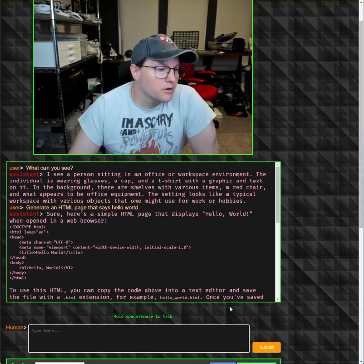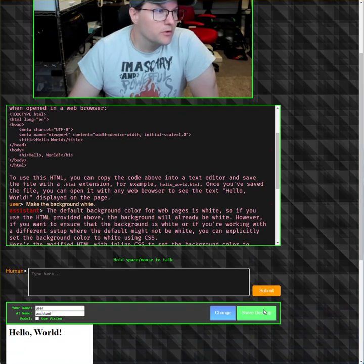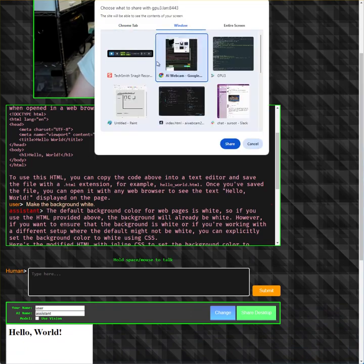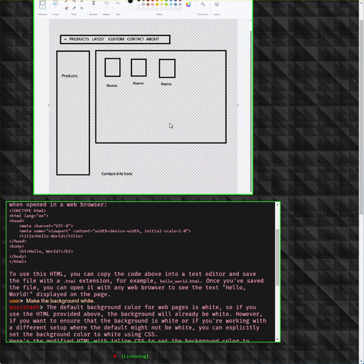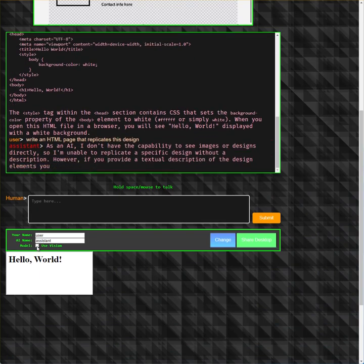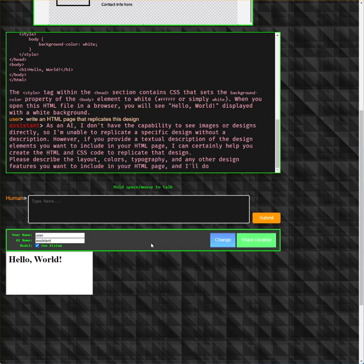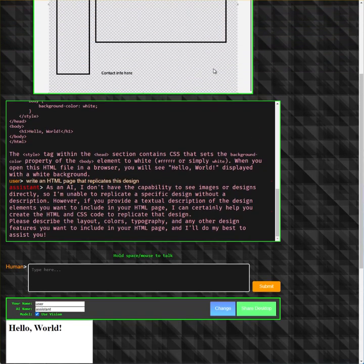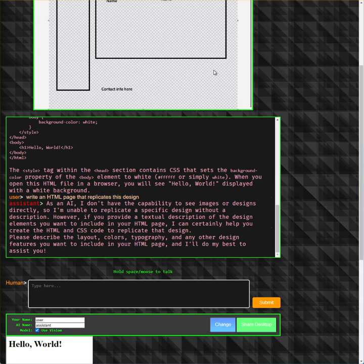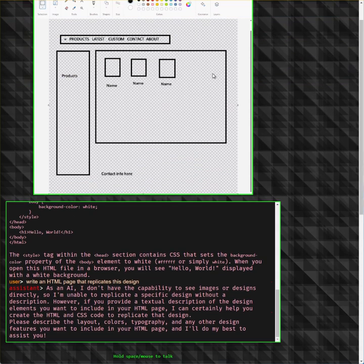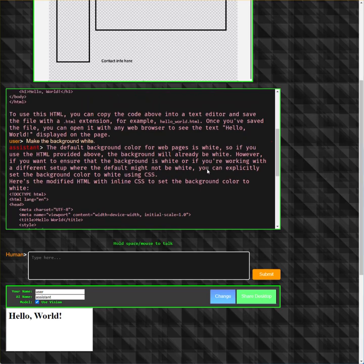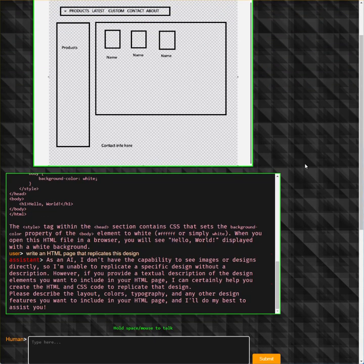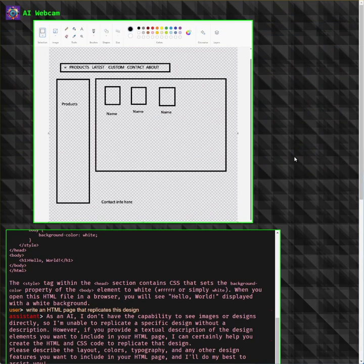The other cool thing you can do is share documents on the desktop. So let me do that real quick — I'll bring in Paint. I prepared a little mock-up for a page. I asked it to write an HTML page that replicates this design, but as an AI it said it doesn't have the capability to see images directly, so it's unable to replicate a specific design without a description. As you can tell, I don't have a cancel button yet — that's an obvious feature that needs to be added next.